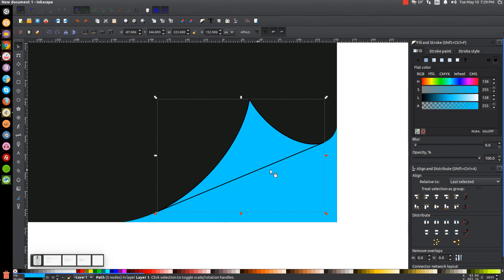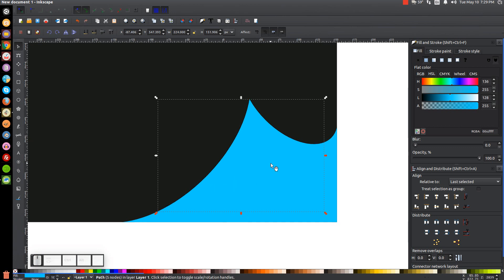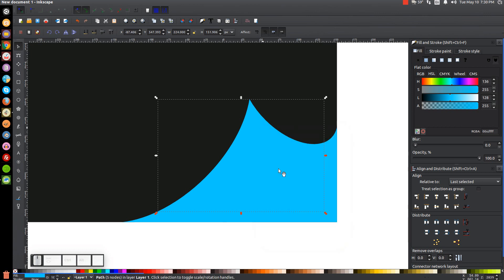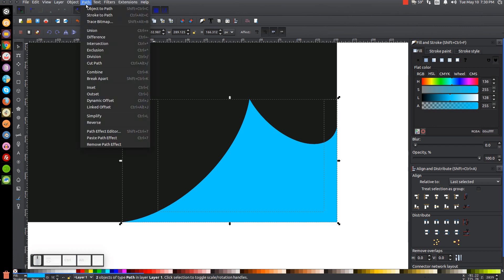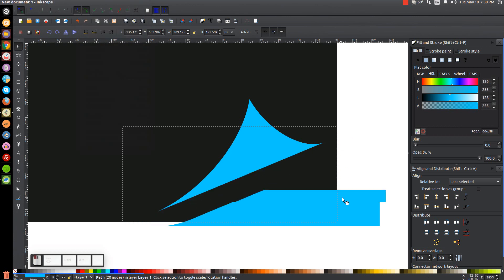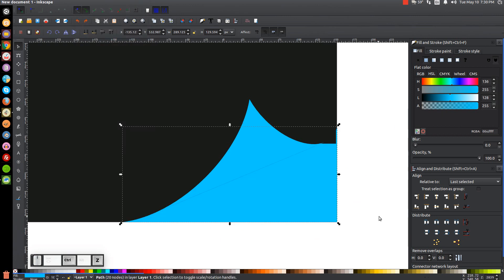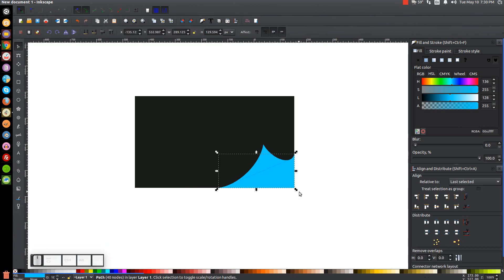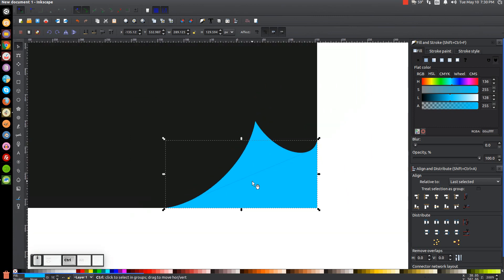Turn off the black outline by holding Shift and clicking on the X. Then right-click that object and go to Duplicate. Hold Shift and click on the blue object, then go to Path, Difference. There are now two separate objects — my graphics card was glitching a little bit there, but we now have two different objects.